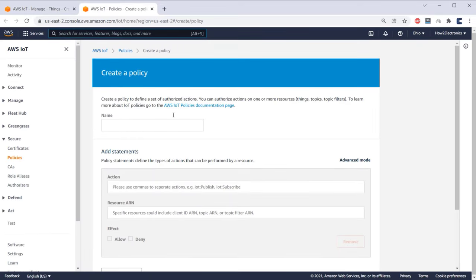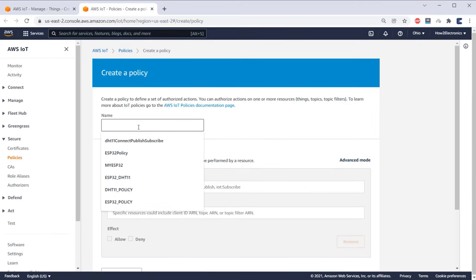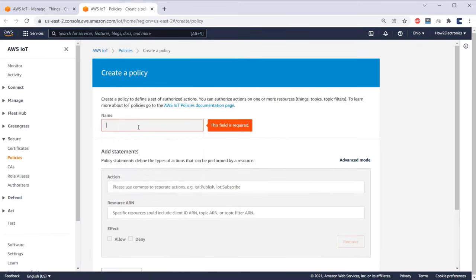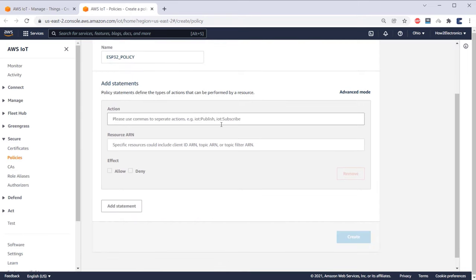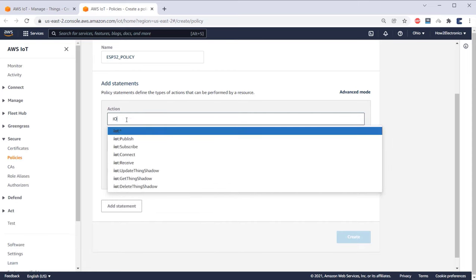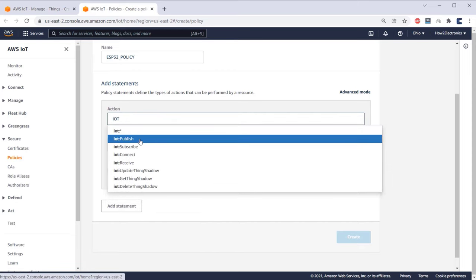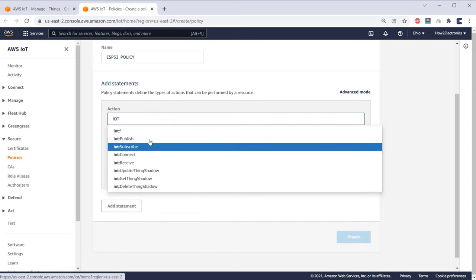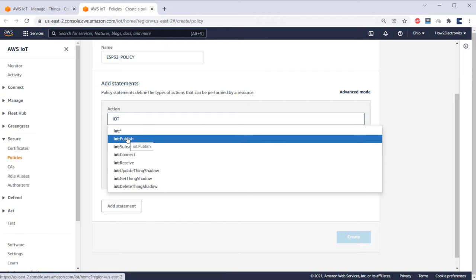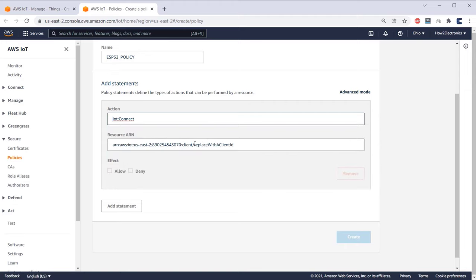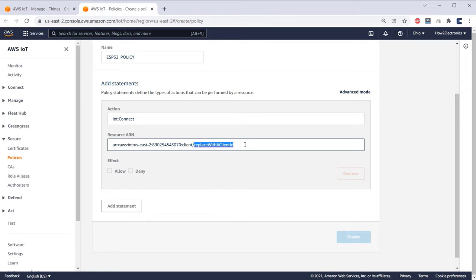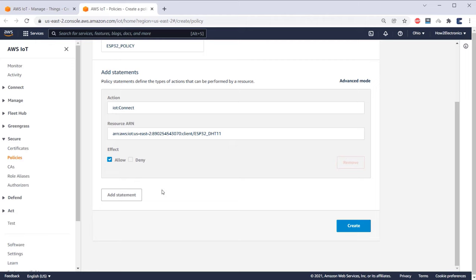Here give any name to the policy. For example, I will give it a name as ESP32_policy. Now that statement part is very important. And under the action, type IOT. So multiple options will pop up. From here, we will only need publish, subscribe, connect, and receive. First, select the IoT Connect option. In the resource ARN, replace the last section with the client ID. Give any name to the client ID. For example, ESP32_DHT11. Under effect, select Allow.